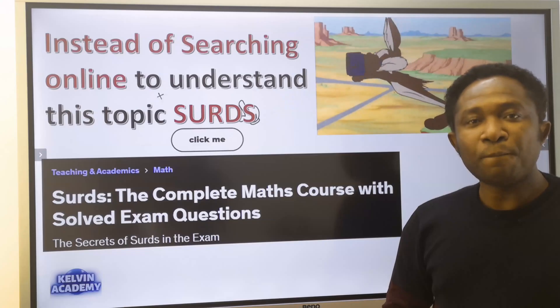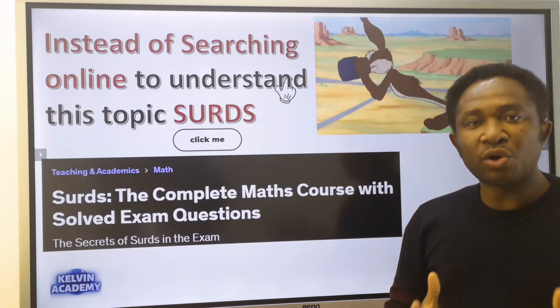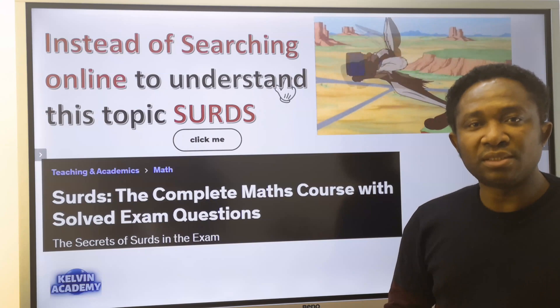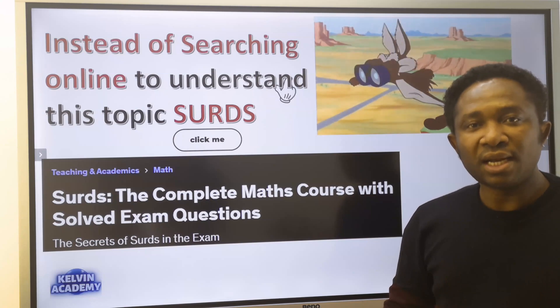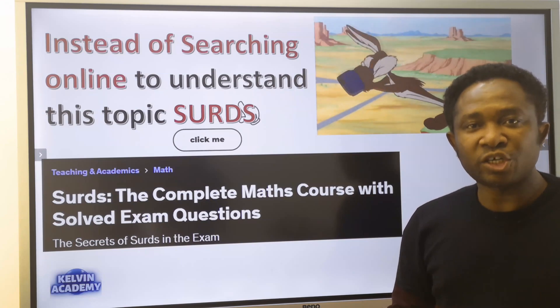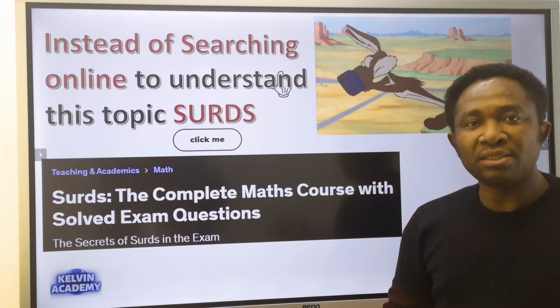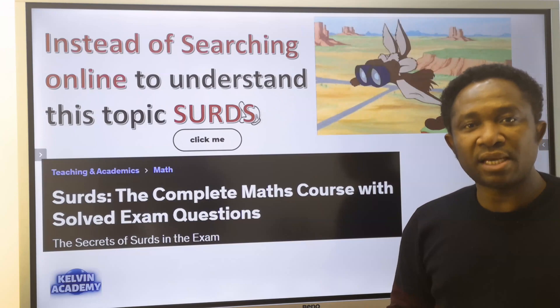For the complete video course on this subject, click the link in the description or in the pinned comment section.